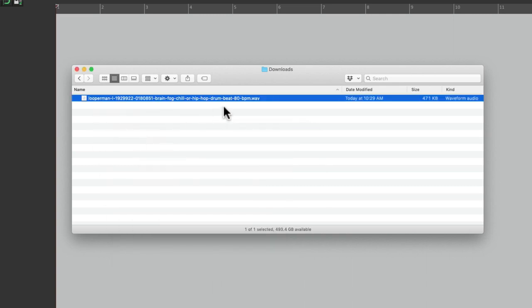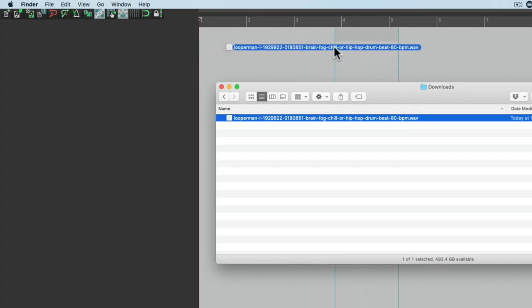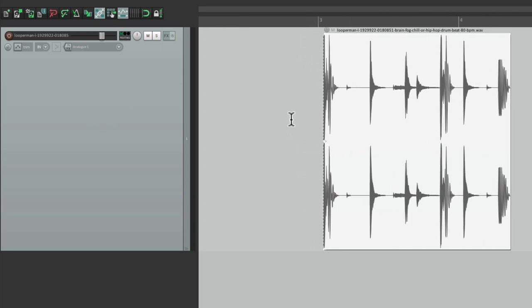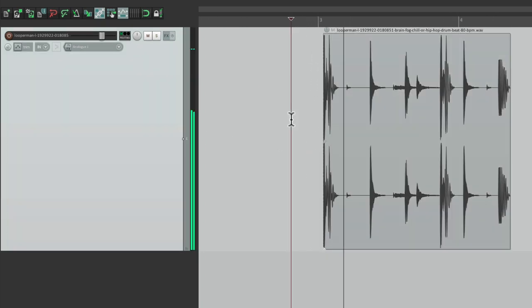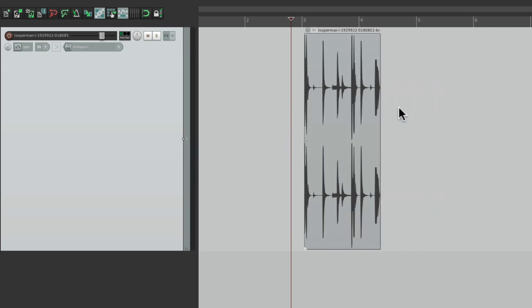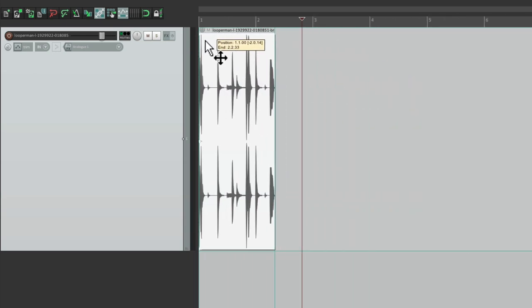Now the tempo says 80 beats per minute, but I don't think that's right. I think it's a bit faster. Let's check it out. We'll drag it into Reaper like this, and it automatically creates a track for this loop. Let's drag it to the beginning like this, to bar one.